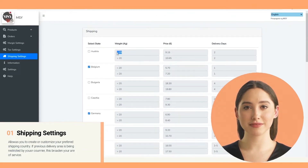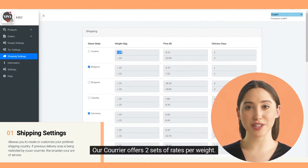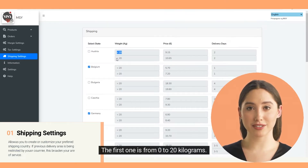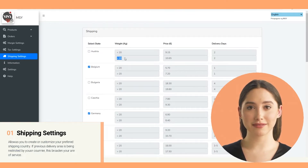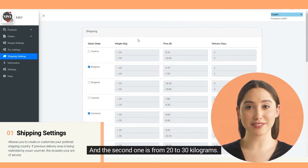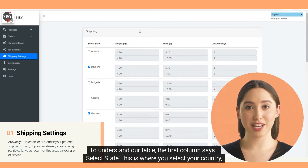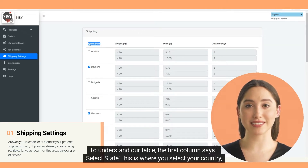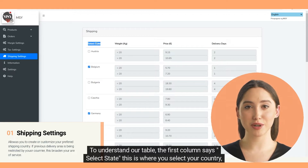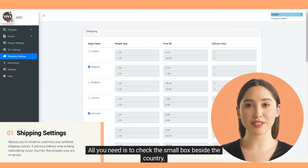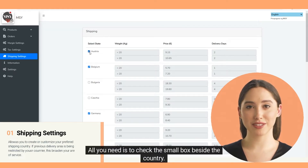We are catering to 25 countries across the entire Europe. Our courier offers two sets of rates per weight: the first one is from 0 to 20 kilograms, and the second one is from 20 to 30 kilograms. To understand our table, the first column says 'Select State' — this is where you select your country.